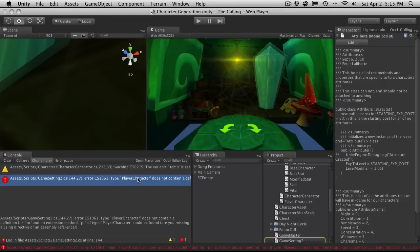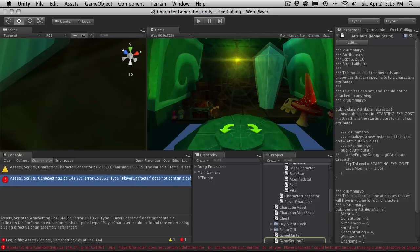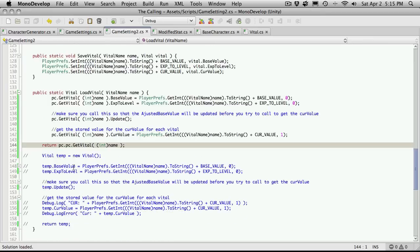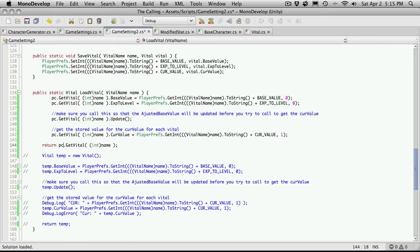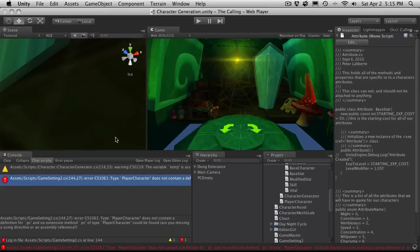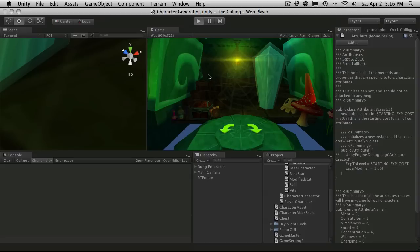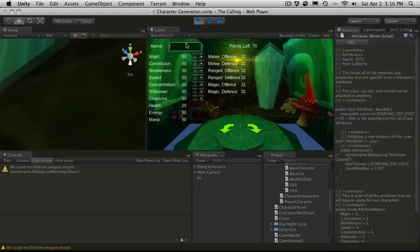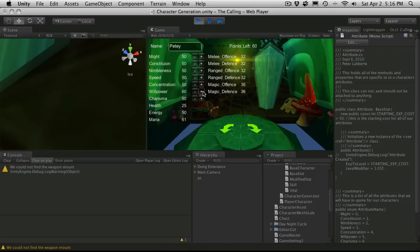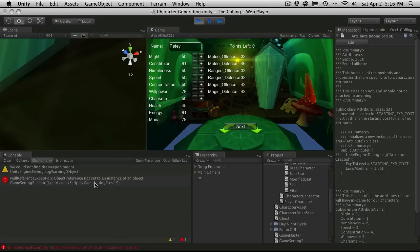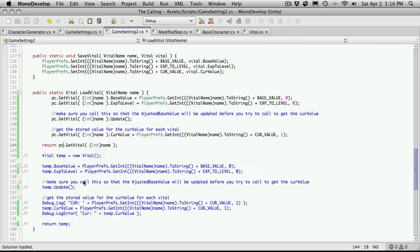Let it recompile. Well I do have an error. Player character does not contain a definition for PC. Alright. Where's this line? And there we go. We'll just get rid of the little typo. Let it recompile. And let's go try it out. So we'll come down to willpower. Throw lots into will. I guess we could just dump it all into one stat. It really doesn't matter. And we'll hit next. And we got a null reference. So let's go see where that's coming from.